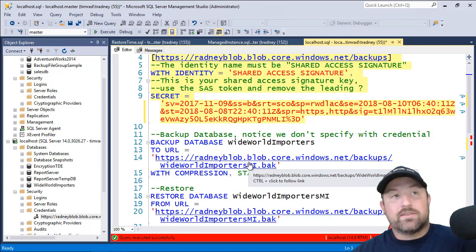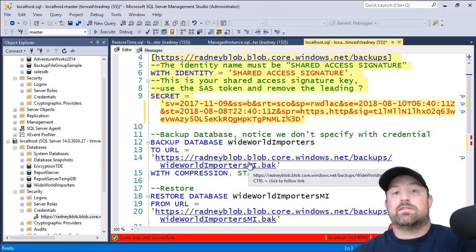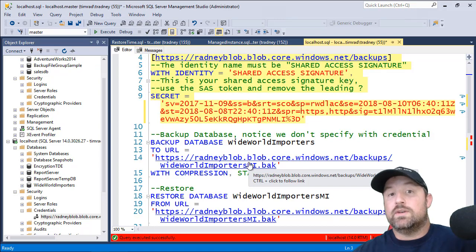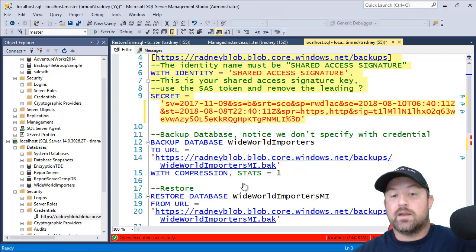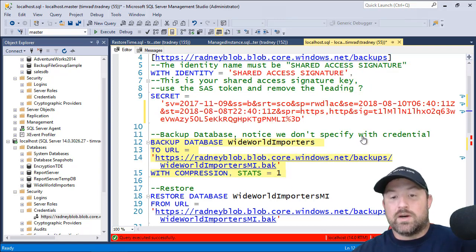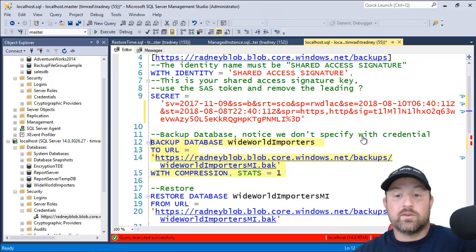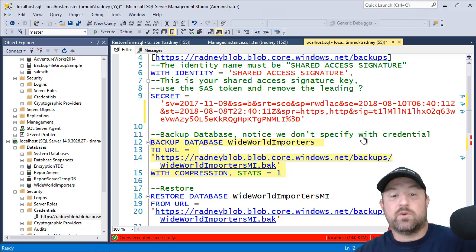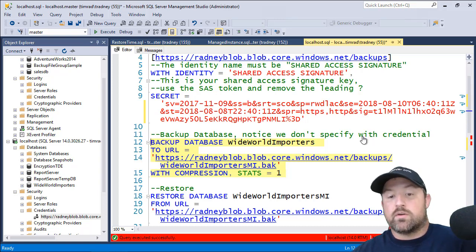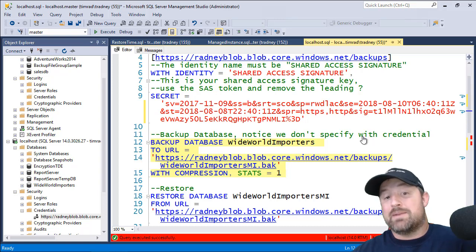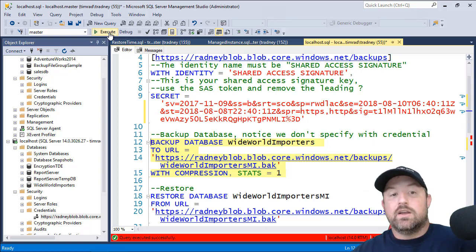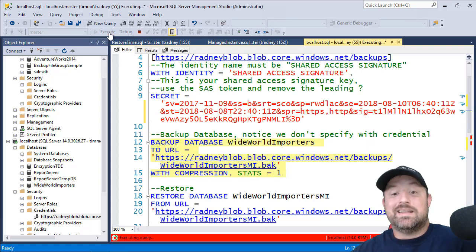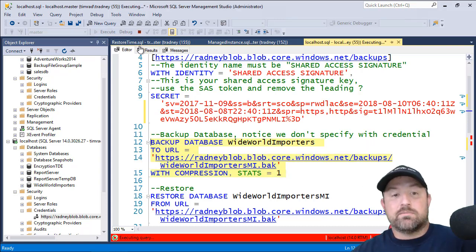The command is just like on premises, except instead of to disk, it's going to be to URL. And we can still use compression and stats equals one. So we're going to backup database wide world importers to URL to my radniblob.blob.core.windows.net backups folder. I'm giving it a name wide world importers mi.back. And I'm going to use compression because I want to minimize the amount of traffic I'm pushing across the network and stats equals one. So I can actually see the stats or how fast this is backing up.